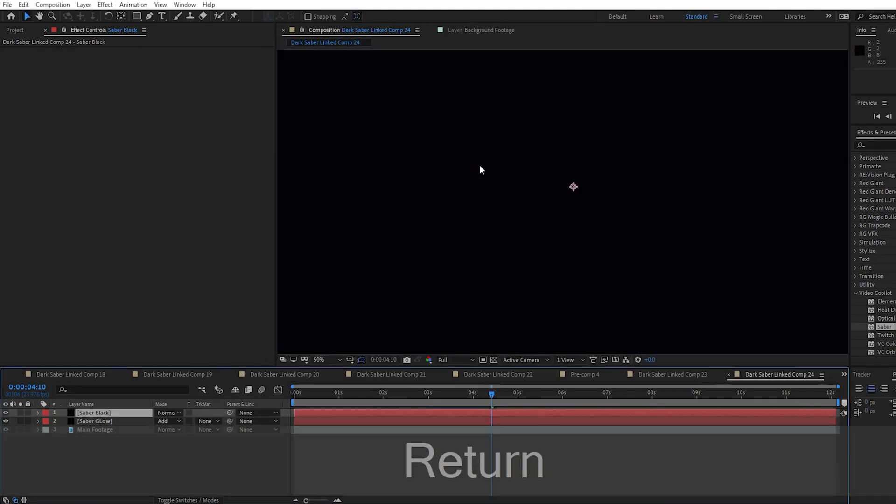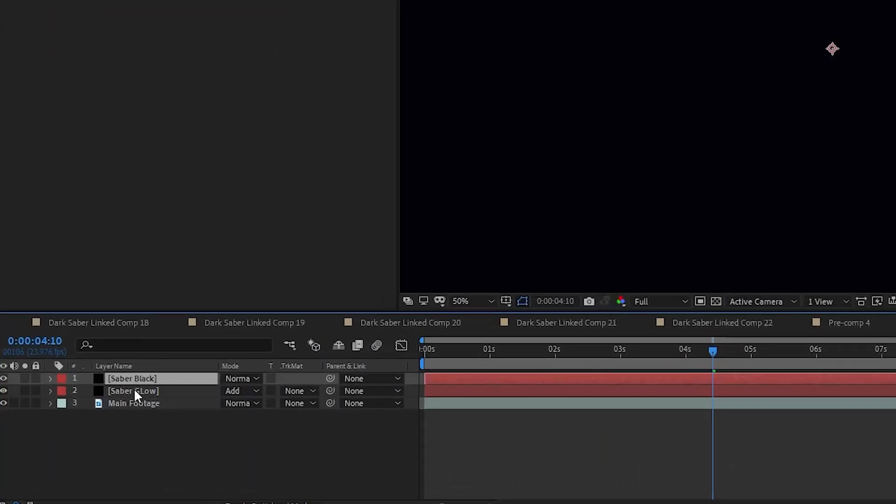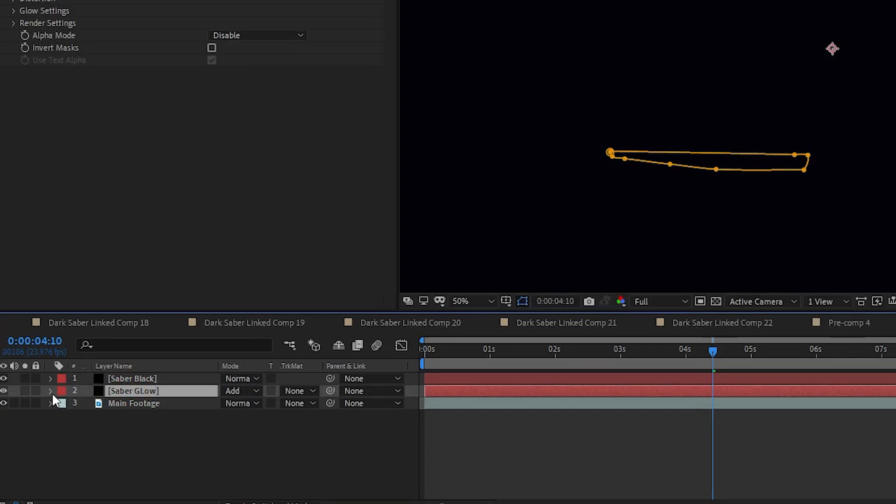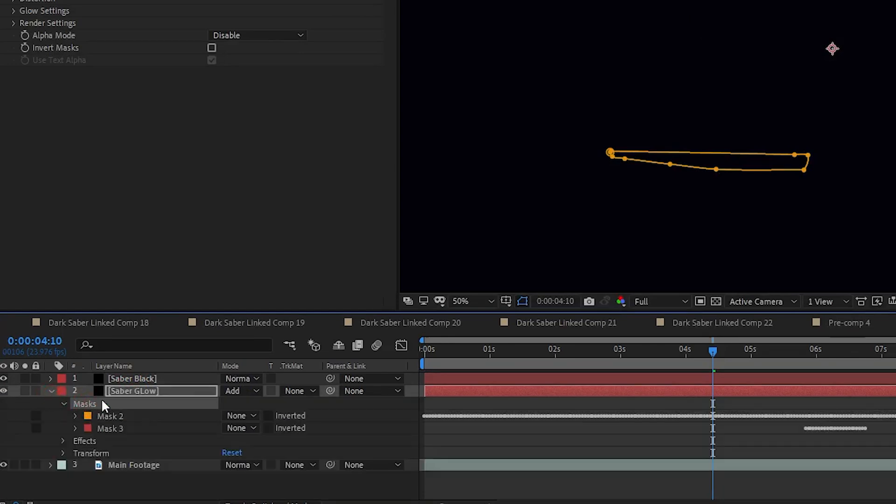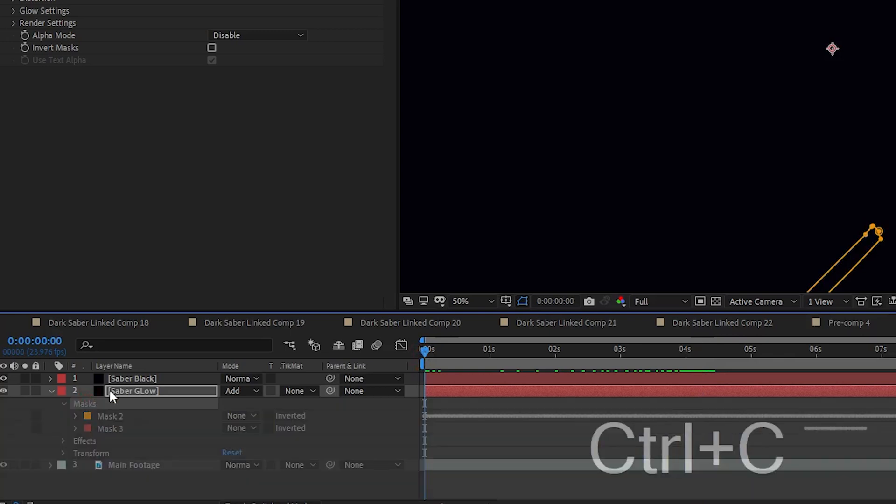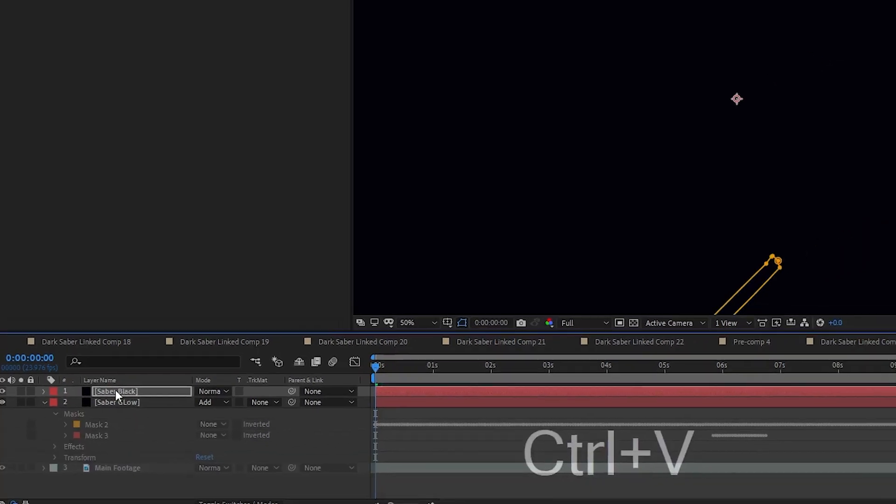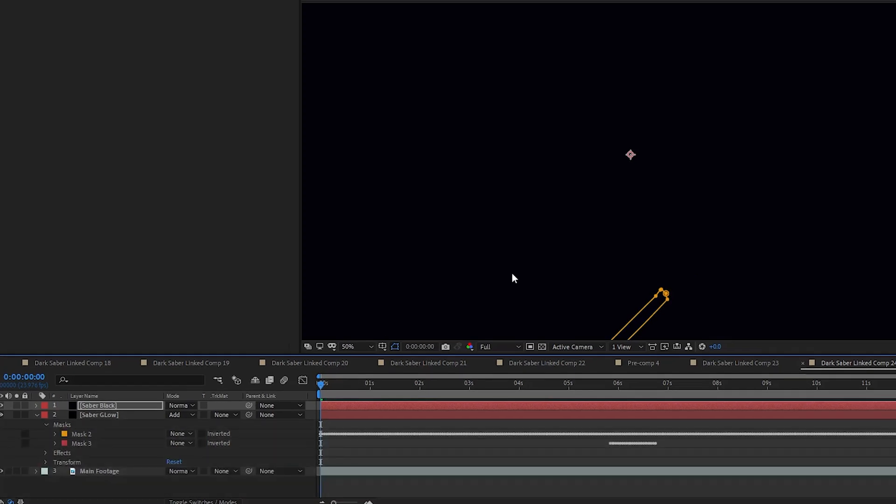We are again going to copy that mask data from the Saber Glow layer to the Saber Black layer just like we did before. Just make sure you're on the first keyframe for the mask of the glow layer and like before, copy it and then paste it over. The screen is black, but that's just because the mask modes in the Saber Black layer need to be changed.